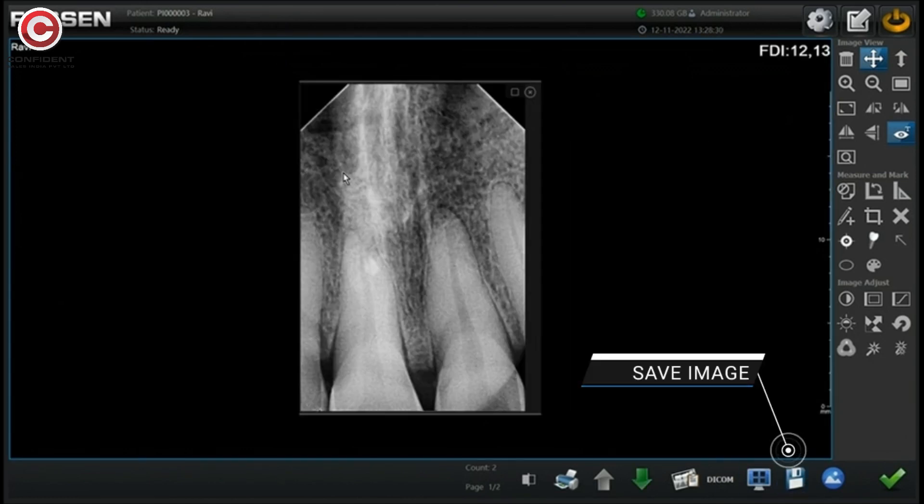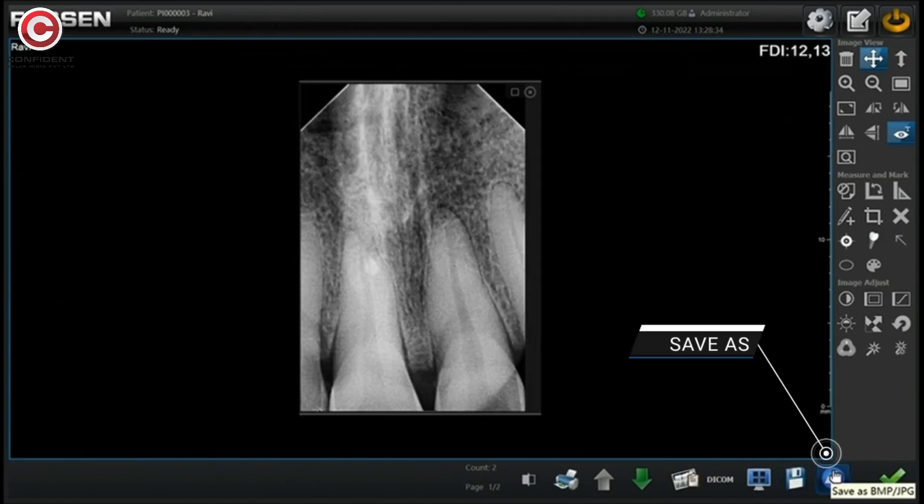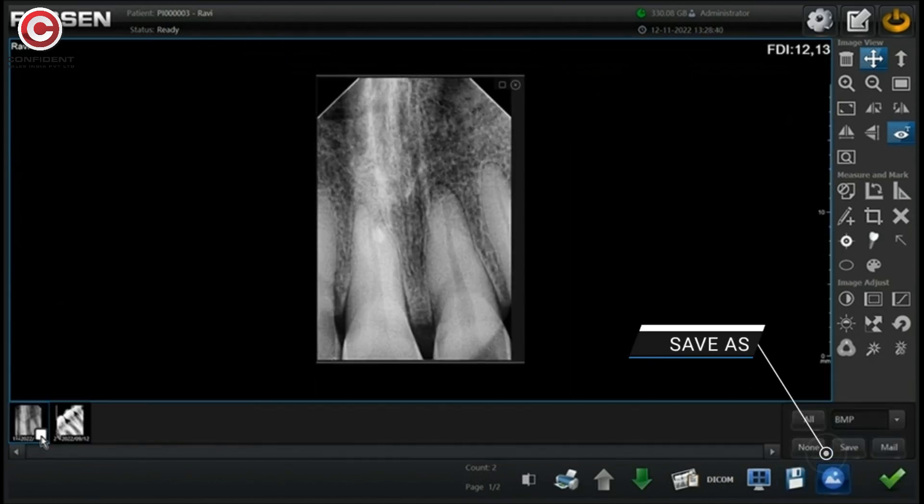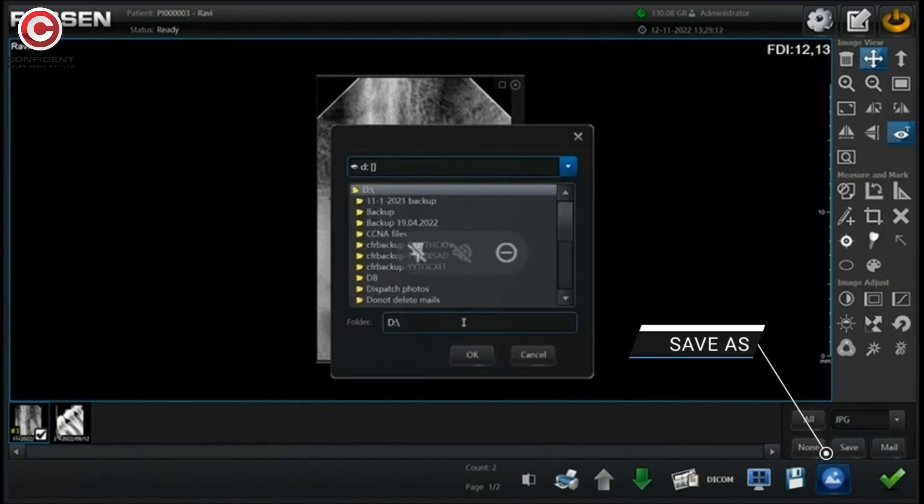Save the current image. Using save as button save the image in any format.